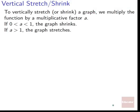Next: vertical stretch and shrink. To vertically stretch or shrink a graph, we multiply the function by a multiplicative factor a. If 0 < a < 1, the graph shrinks. If a > 1, the graph stretches.